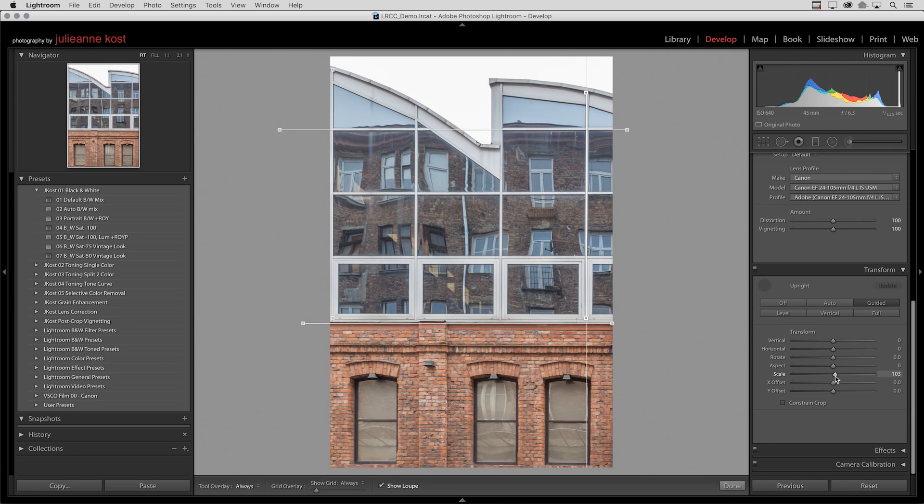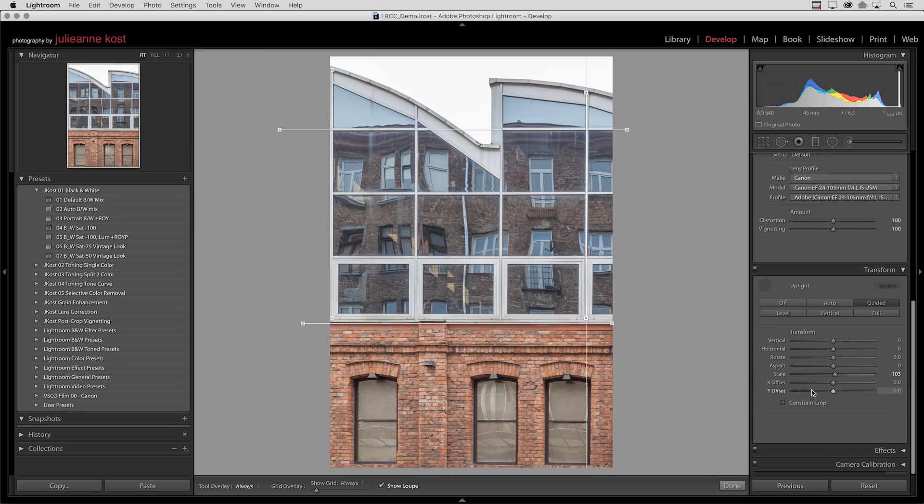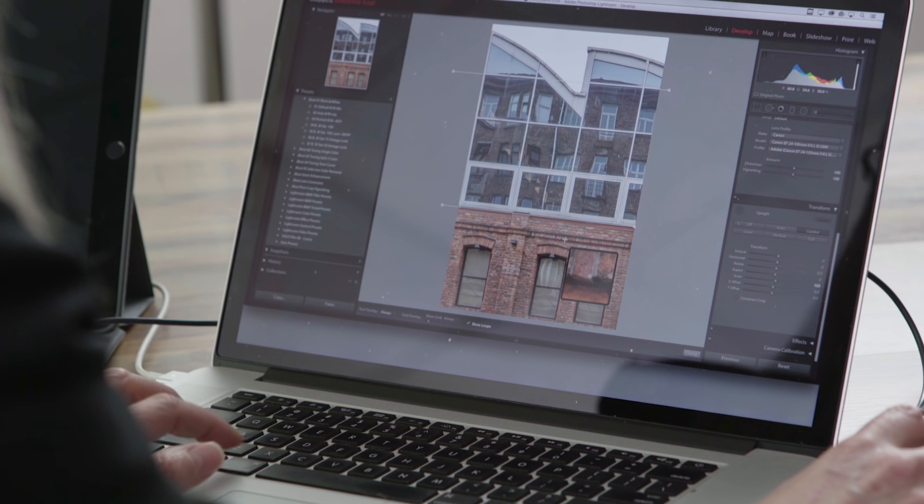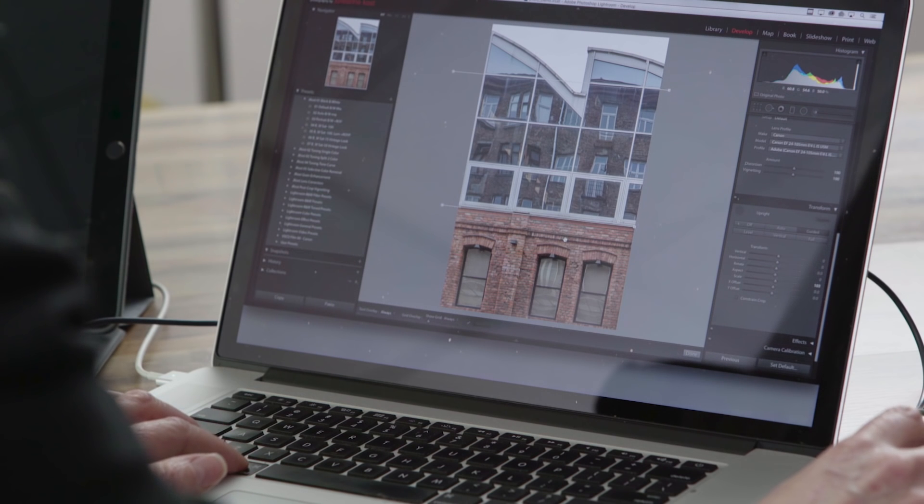If you need to reposition the image within this canvas area, you can use either the X or Y offset sliders, or we can simply position our cursor inside of the image area and hold down the Command and Option keys.